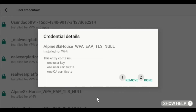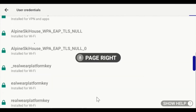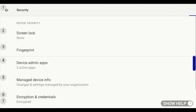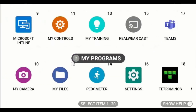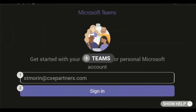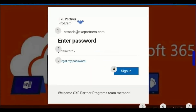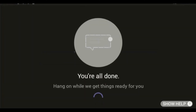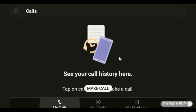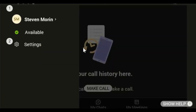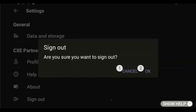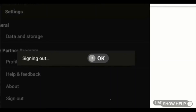Everything looks good. Now that his device is online, Steven is ready for his shift. He launches Teams, and conditional access lets him through because the device is in compliance. At the end of his shift, he simply logs out and puts the headset back in the charging bay, and with that it's ready for the next worker to pick up.